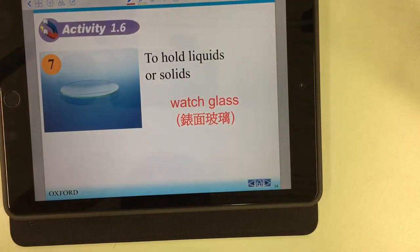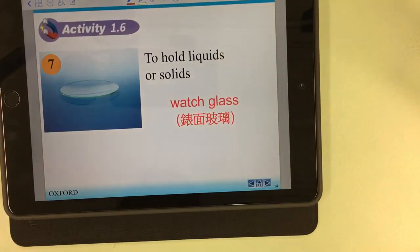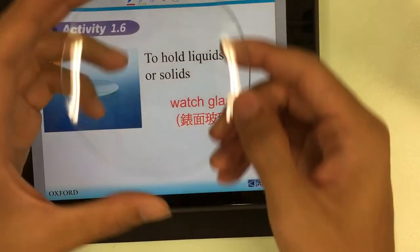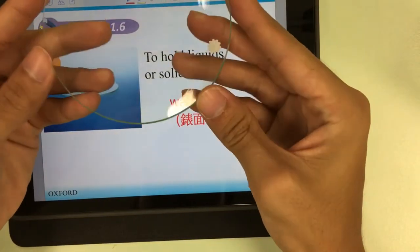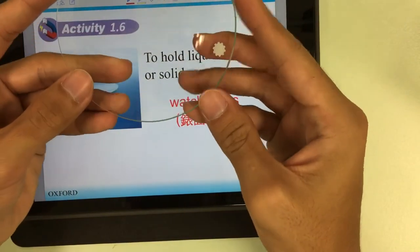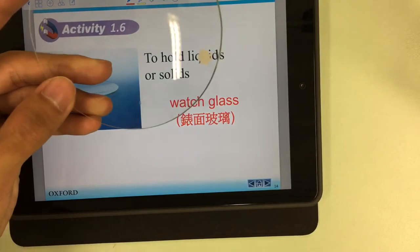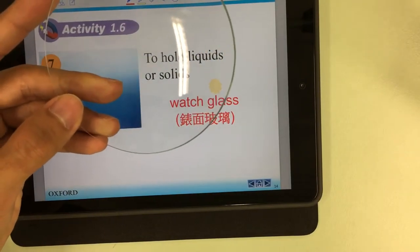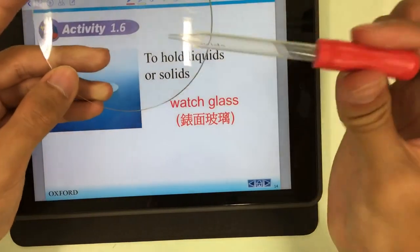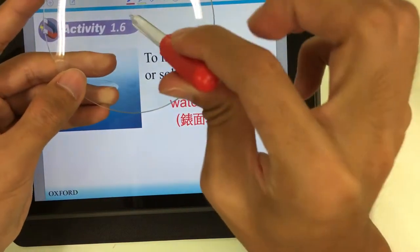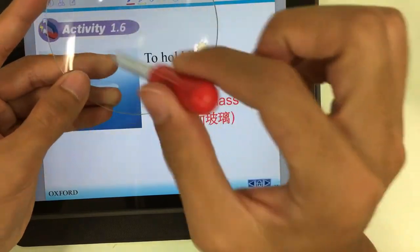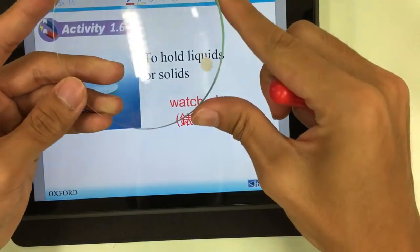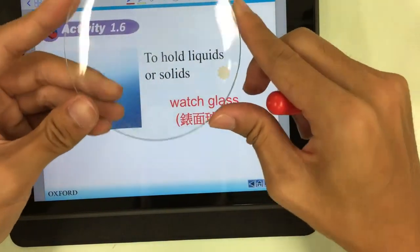The next one is the watch glass. The watch glass is used to hold liquids or solids. We can use the dropper we mentioned before to drop some liquid onto the watch glass.